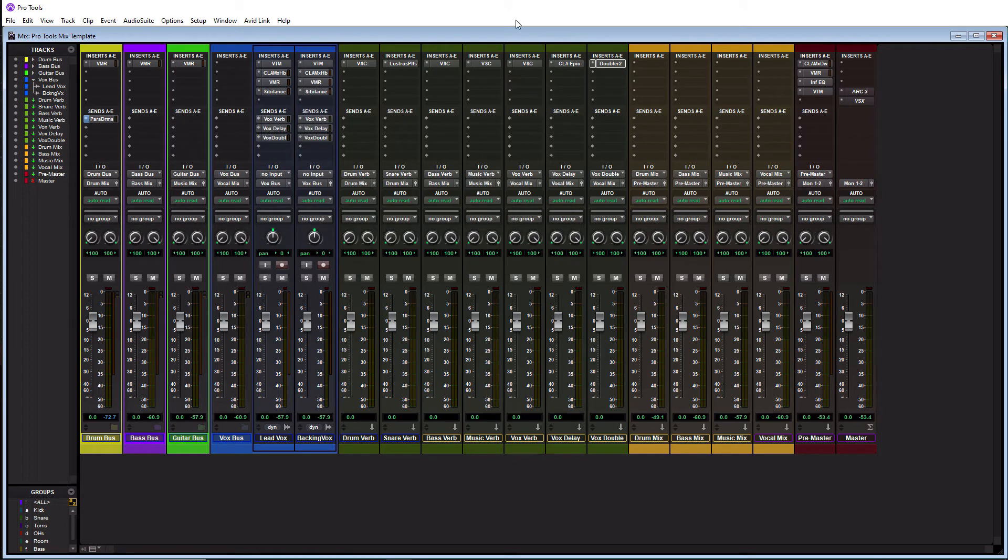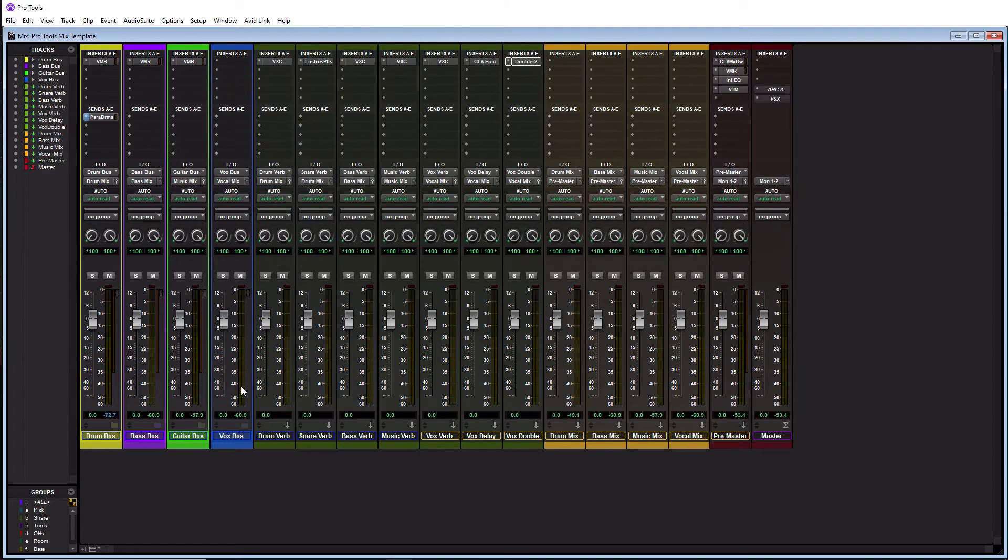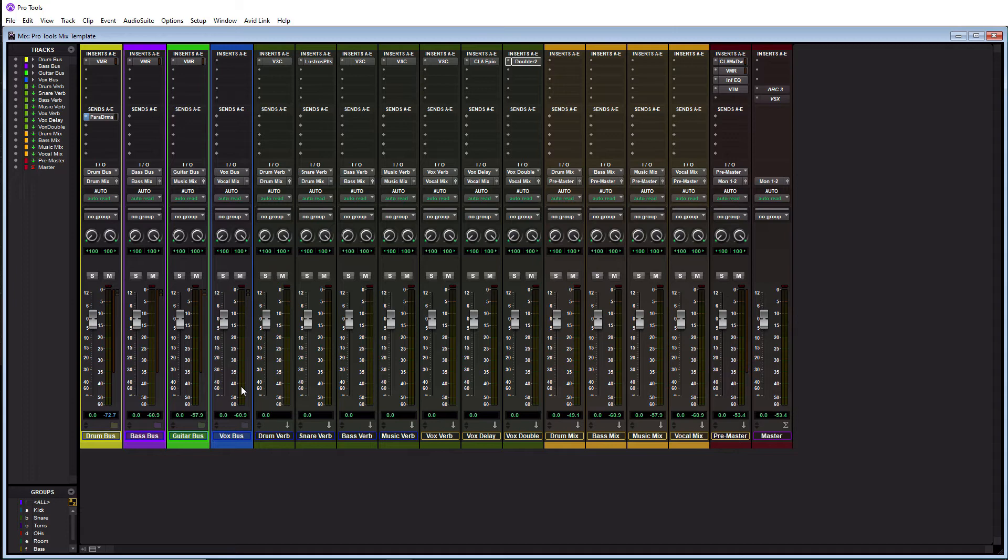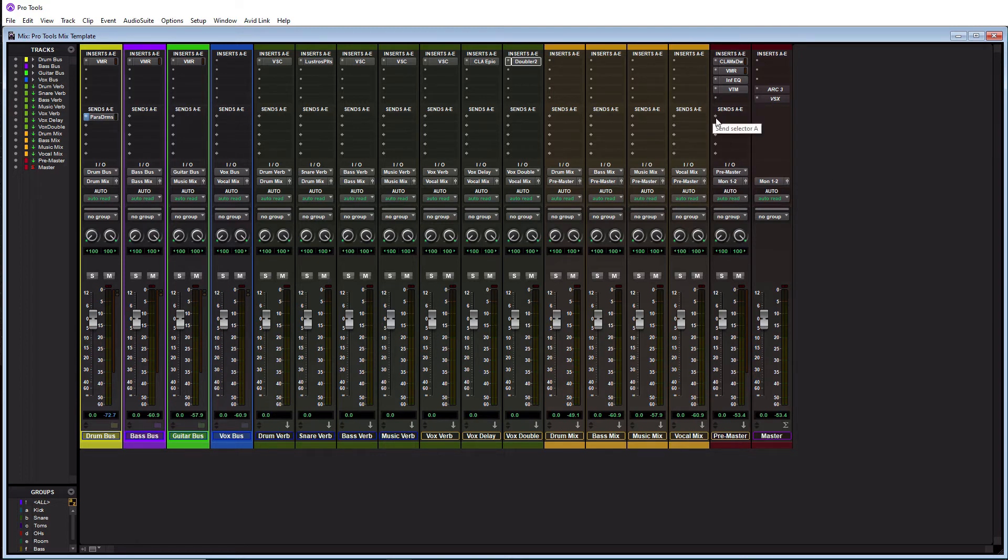So again, this is just kind of a quick overview of my session here that we're turning into a template because I just wanted to let you guys know kind of what I do. So before we get to how to actually turn this into a template, let me just go over my pre-master track here, which is essentially my master bus.